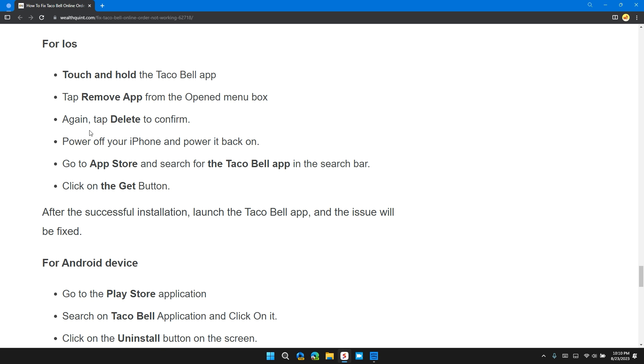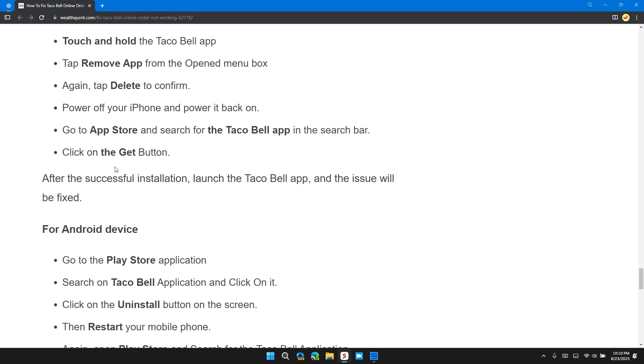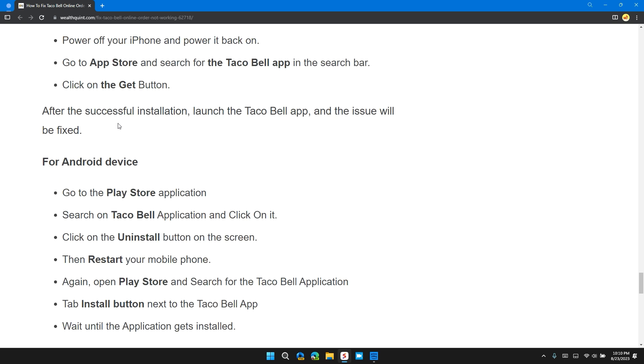Go to App Store and search for the Taco Bell app in the search bar. Click on the Get button. After successful installation, launch the Taco Bell app and the issue will be fixed.